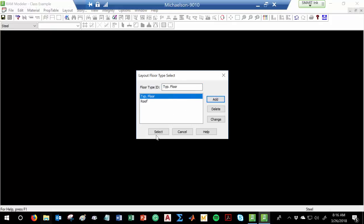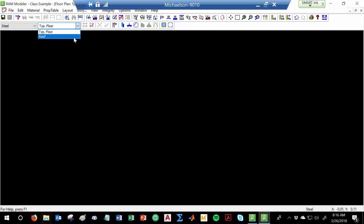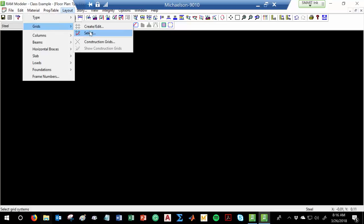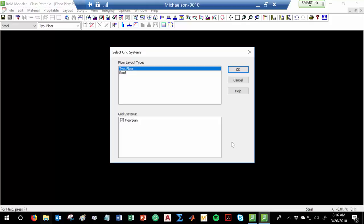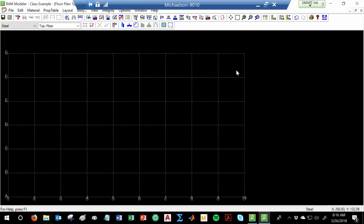Let me go ahead and select the floor. If you notice the drop-down box on the top, I've now got two different floors I can use. Let's go with typical floor. Now I need to assign that grid to it — Layout > Grids, select the floor plan grid, and do that for the roof as well. Hit OK. Now I've got my grid. I created a grid and now I need to apply it to a given layout. So looking at the floor: A, B, C, D, E, F, G on the Y-axis, and 1 through 10 on the X-axis.